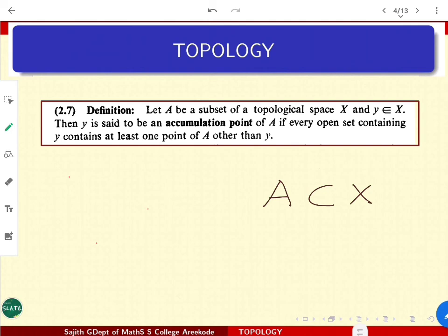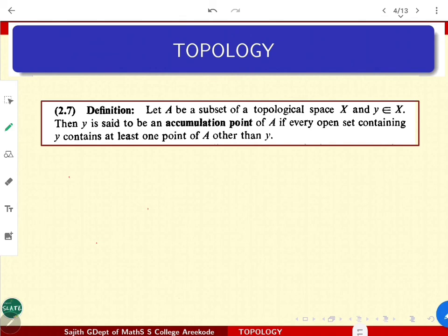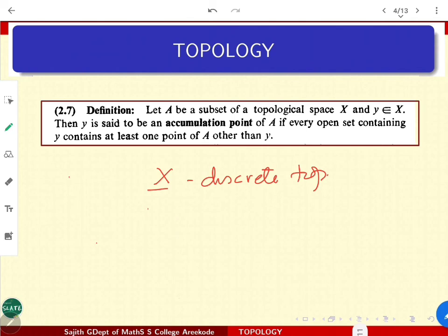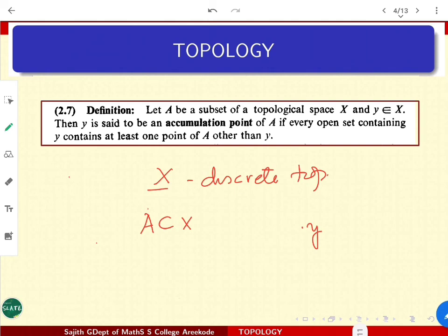Some examples will definitely give the notion well. Look at what happens for the discrete topology. Consider X with the discrete topology and try to check if there are any accumulation points for any subset A. In a discrete space, singleton sets are open sets. If you intersect that open set with A, the only point is just the singleton {Y} — it is not taking any point other than Y. So no subset is going to have accumulation points; any set in a discrete topological space has no accumulation points.